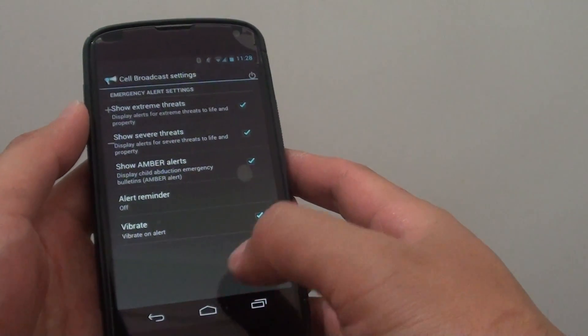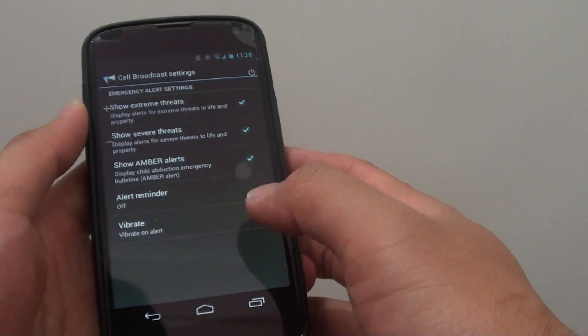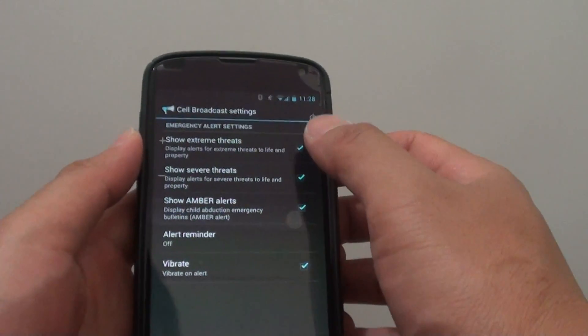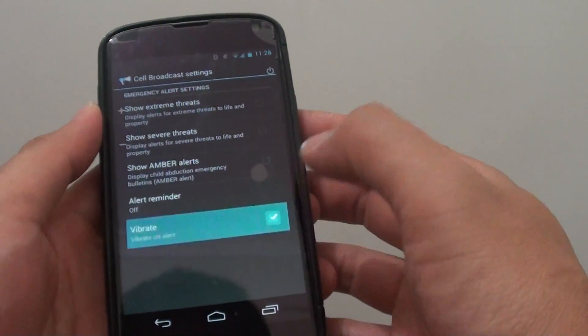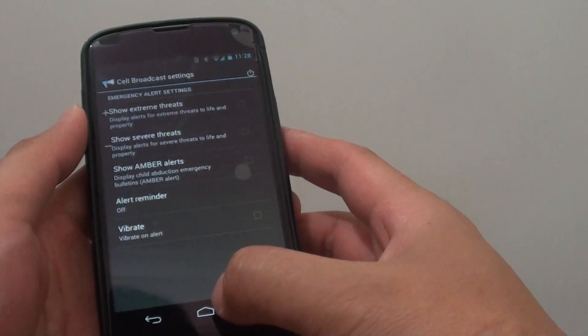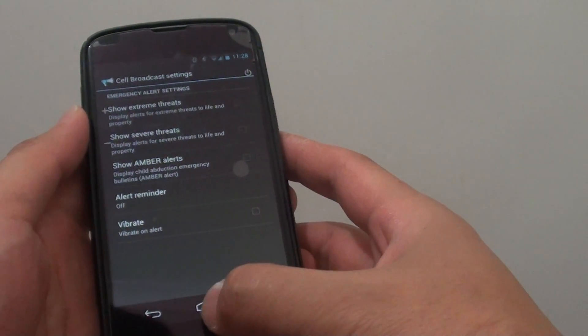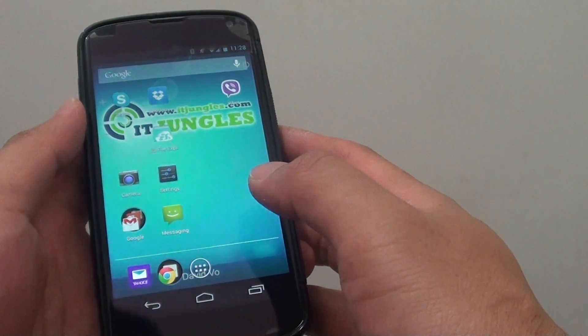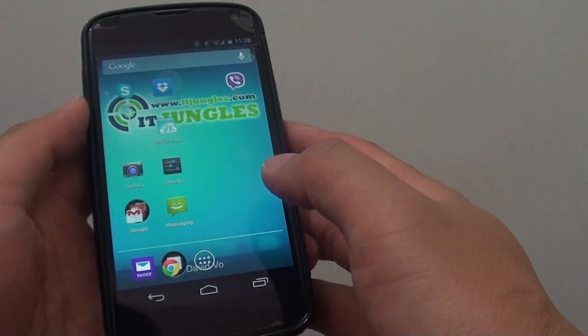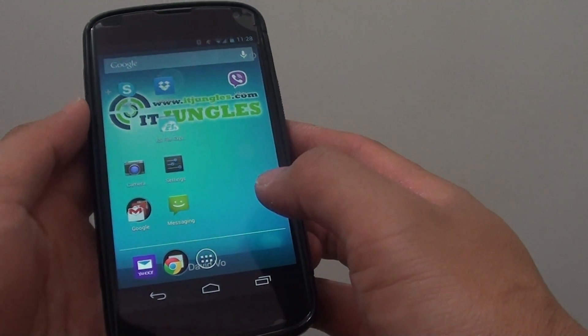then restart your phone. After your phone boots up, disable all the options, and then restart your phone again. Hopefully once you disable cell broadcast, you won't receive any more message alerts.